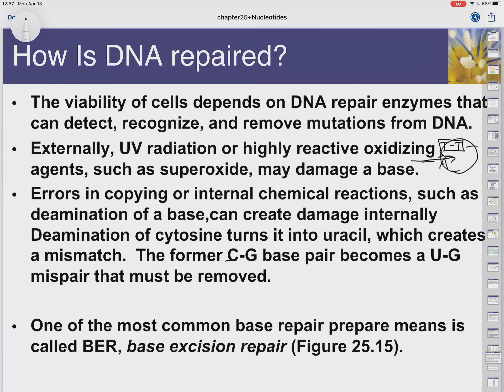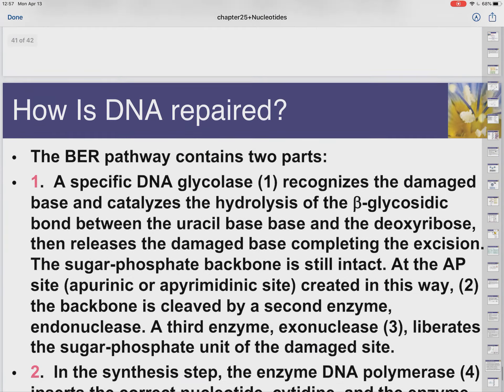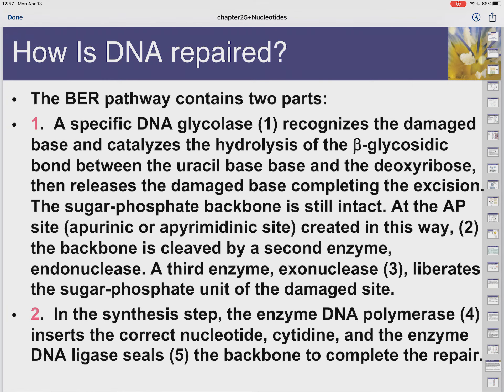Errors can be fixed. DNA polymerase can recognize a mistake, cut it out, and paste in the correct nucleotide. For external damage, enzymes recognize irregularities in the structure — damaged DNA parts often have bulges or structural anomalies the cell can detect. Base excision repair then cuts out the wrong bases and puts in the right ones.